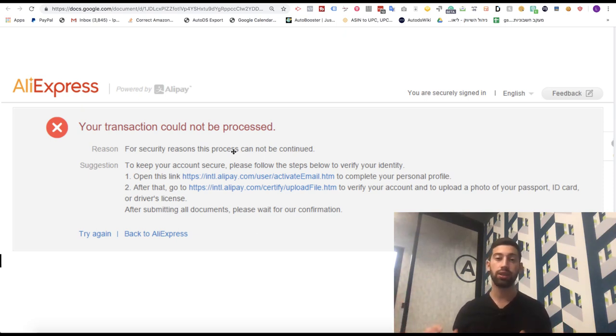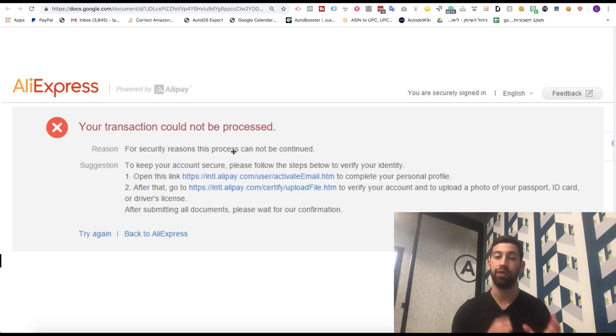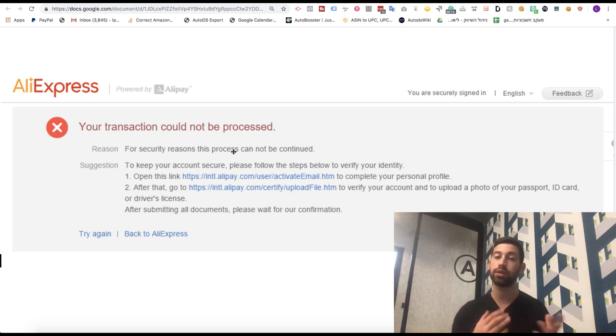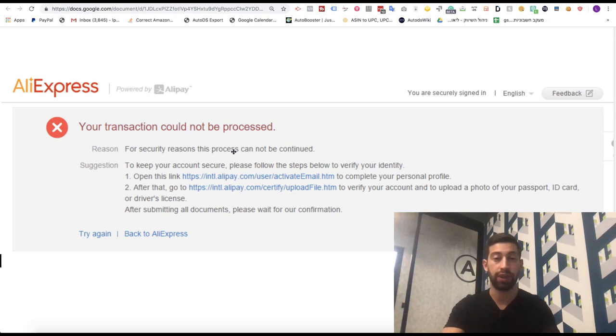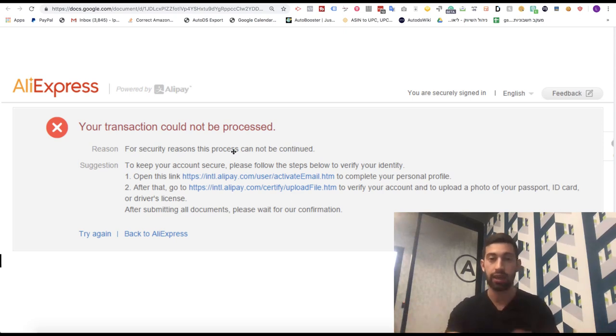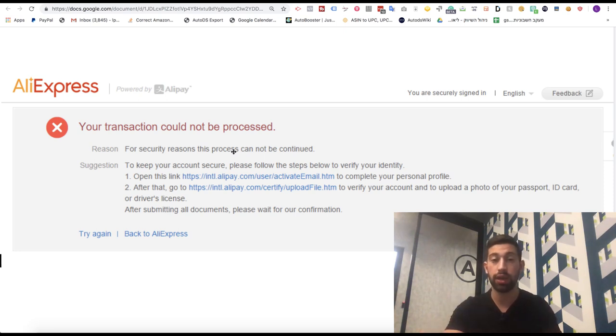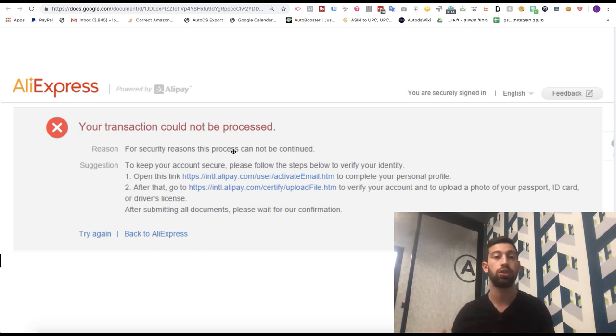This way you will have 5 days to work with the new account while the other one will be in the verification process. Now when the second account finishes the verification process, you will have again 2 working accounts until the next time. Something which you need to be aware of is that sometimes AliExpress will show you this message more than one time.